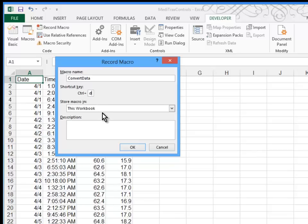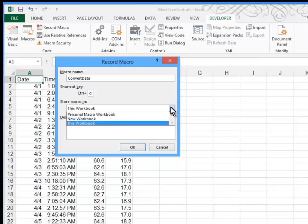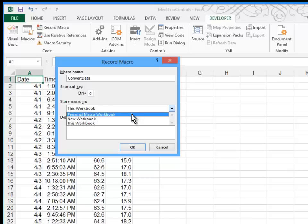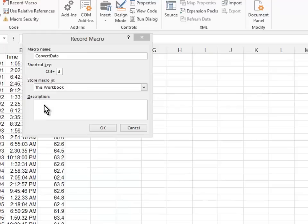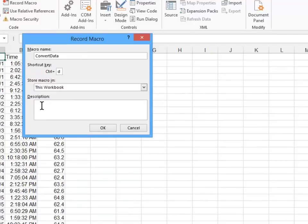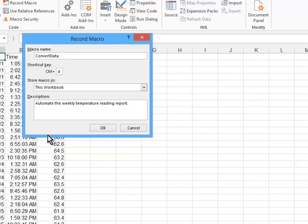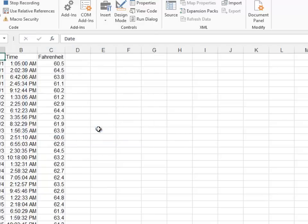We look here at where we're going to store this macro. Right now we're just going to store it in this workbook, but be aware that we could put it in a new workbook or even in a personal macro workbook which stays with this computer and is always available to anyone. The next thing I want to do is type in a description of what the macro does. So I'll say that this automates the weekly temperature reading report and click OK.